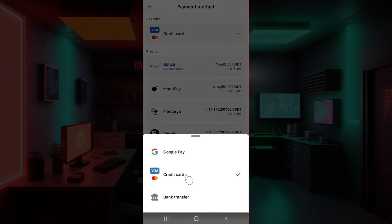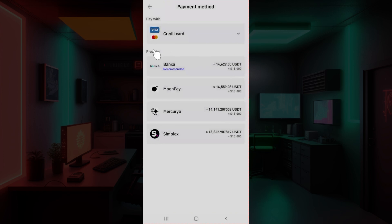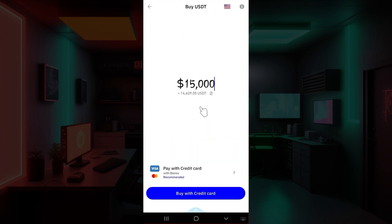You can pay with Google Pay, credit card, or bank transfer. You can also select the provider by which you want to pay. And guys that is it. Once everything's okay, click on this buy with credit card button right here and just follow the prompts. And then you will successfully have bought USDT using Trust Wallet.